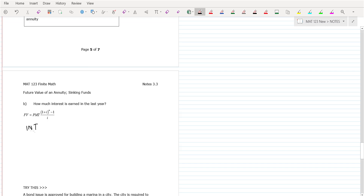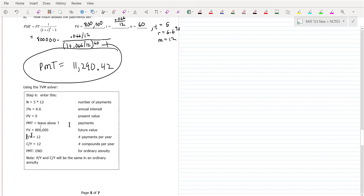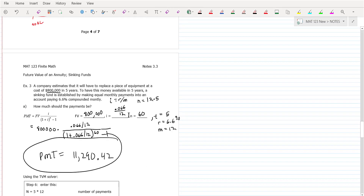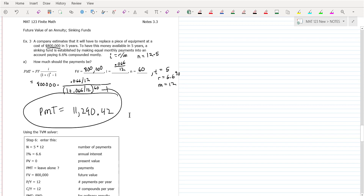We'll do the last problem — interest earned in the last year — next time. Does everybody understand what I did as far as the TVM solver on that last problem? TVM is a really cool tool. When I bought my house 15 years ago, I took my TI calculator with me to verify the payments were being done correctly. You can experiment and figure out all kinds of stuff with the TVM solver.